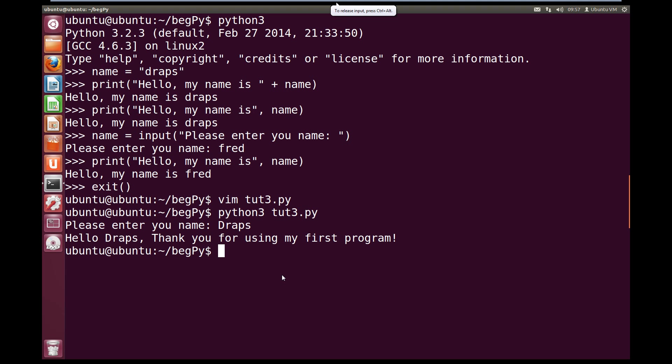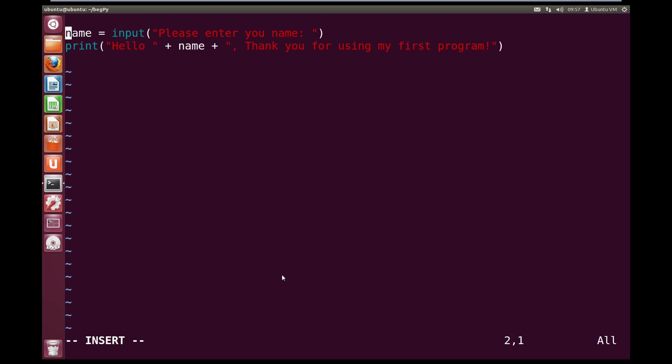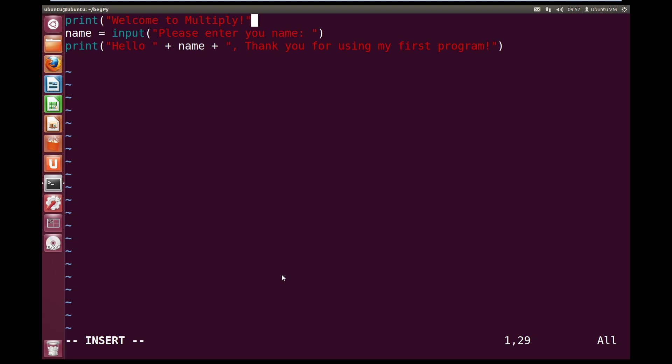So vim toot3.py, and A again to get into insert mode. Now what we're going to do is we're going to have a print on the first line. So we're going to print, open circle brackets, and we're going to hard code a string saying, welcome to multiply, exclamation mark, close quotes, and then close our print off.